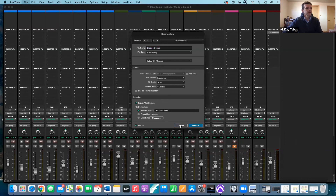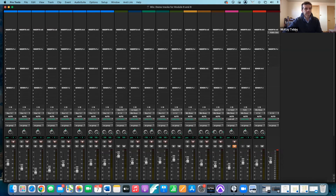Once your dither is placed on the master fader, it's active and you just go to your final bounce mix and away you go. That wraps up the video for today — thank you for watching, and please let me know if you have any questions.